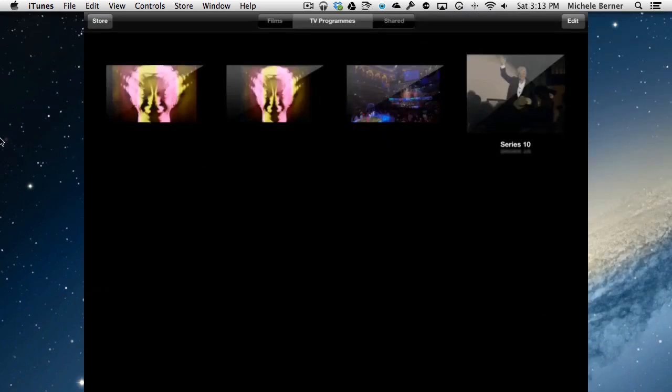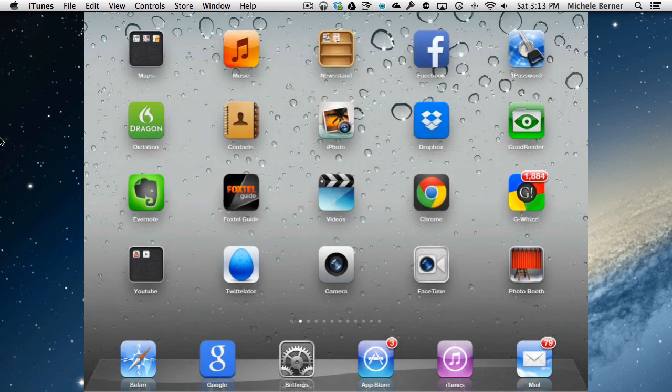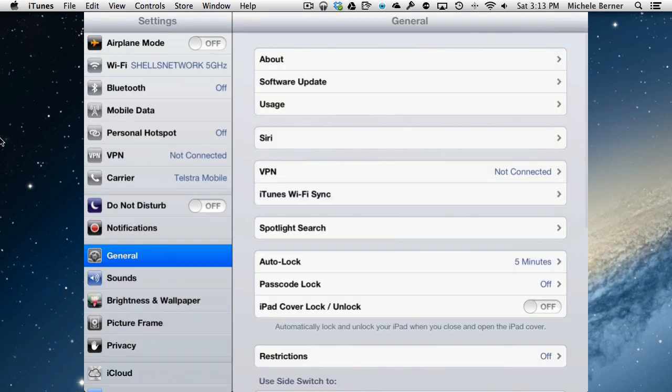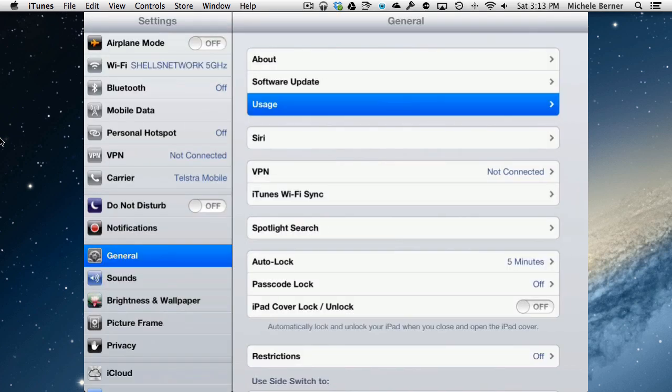There is another way though that I've found that you can remove TV shows and movies, and that's going to the settings. Settings, general usage.